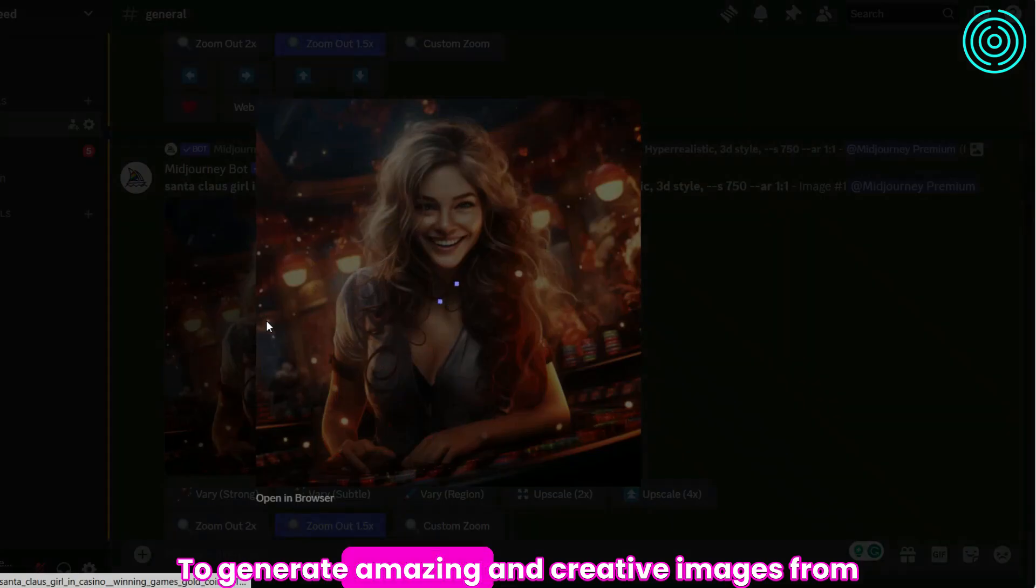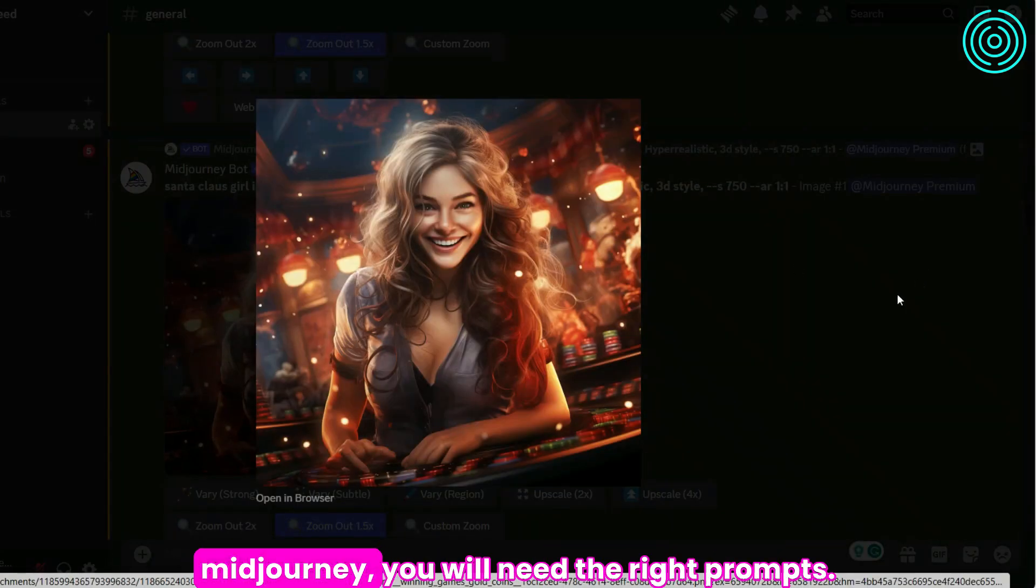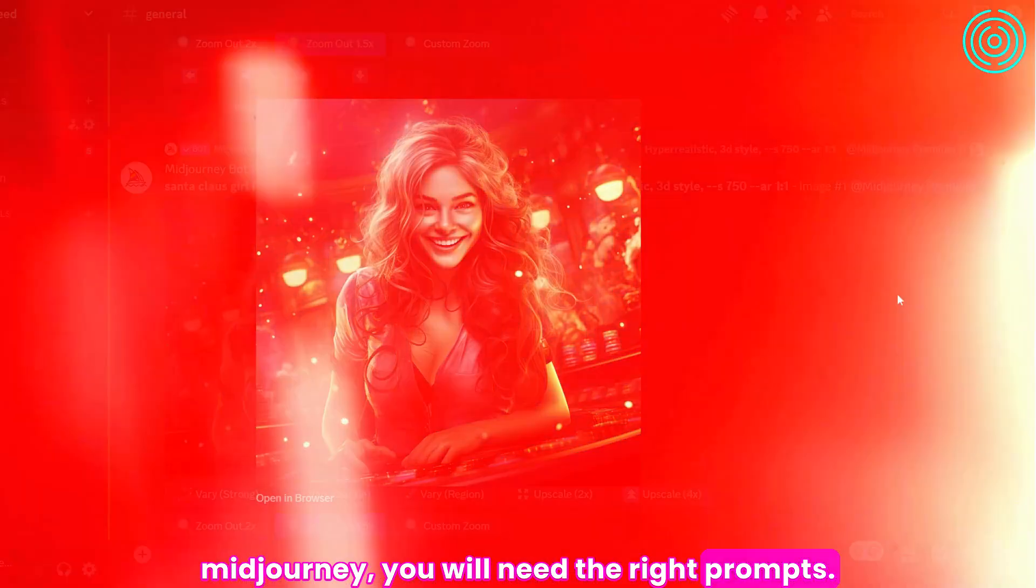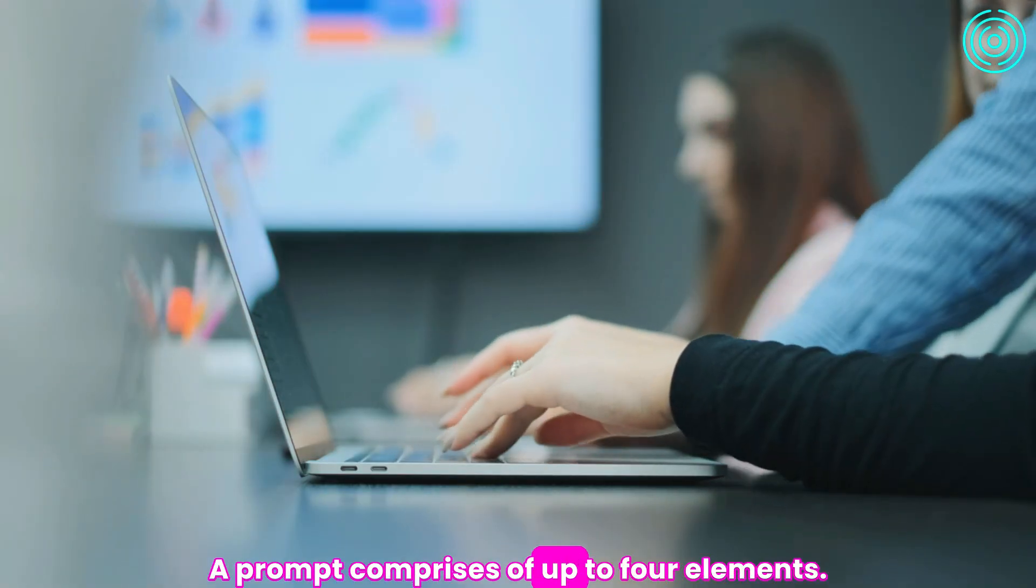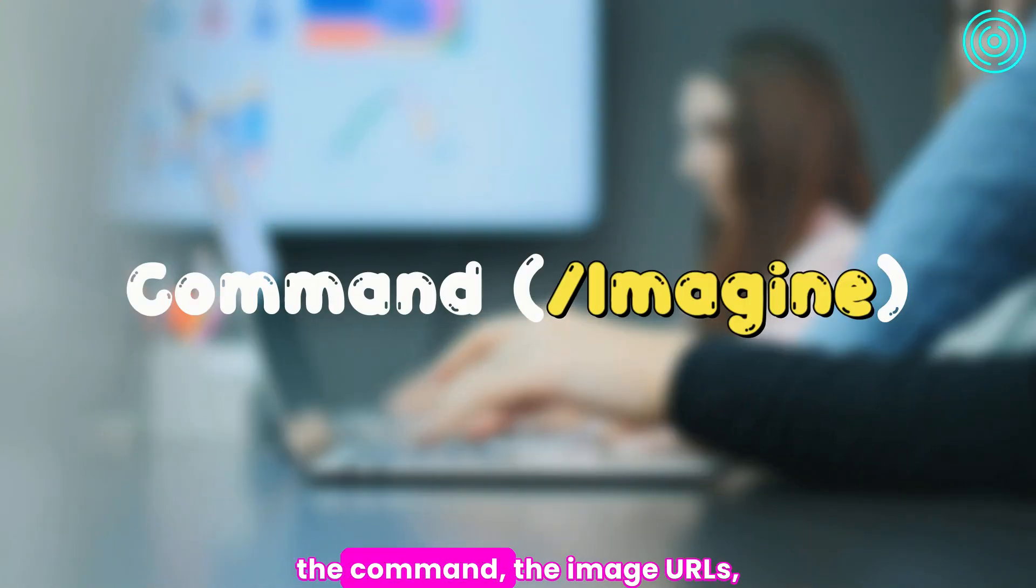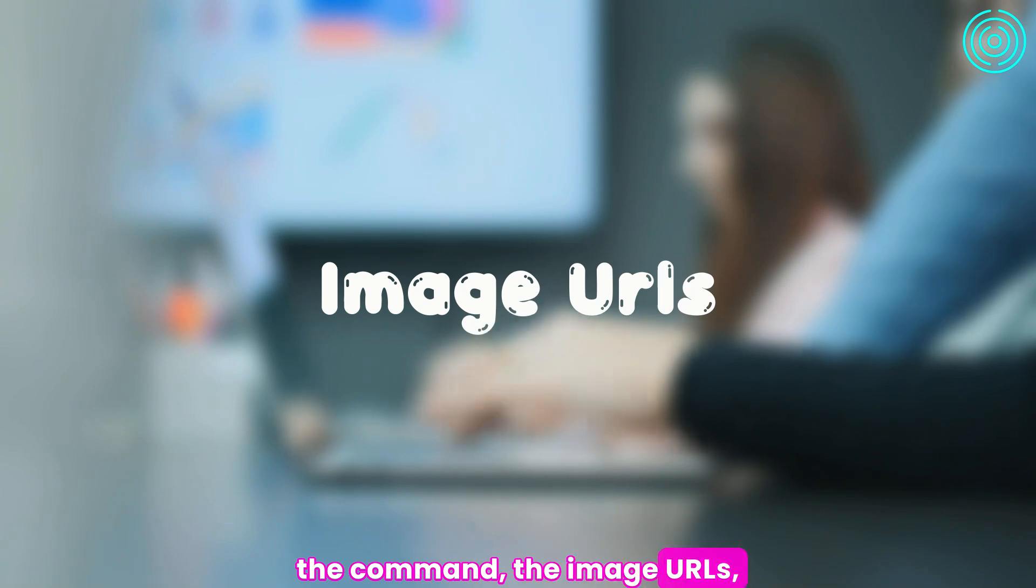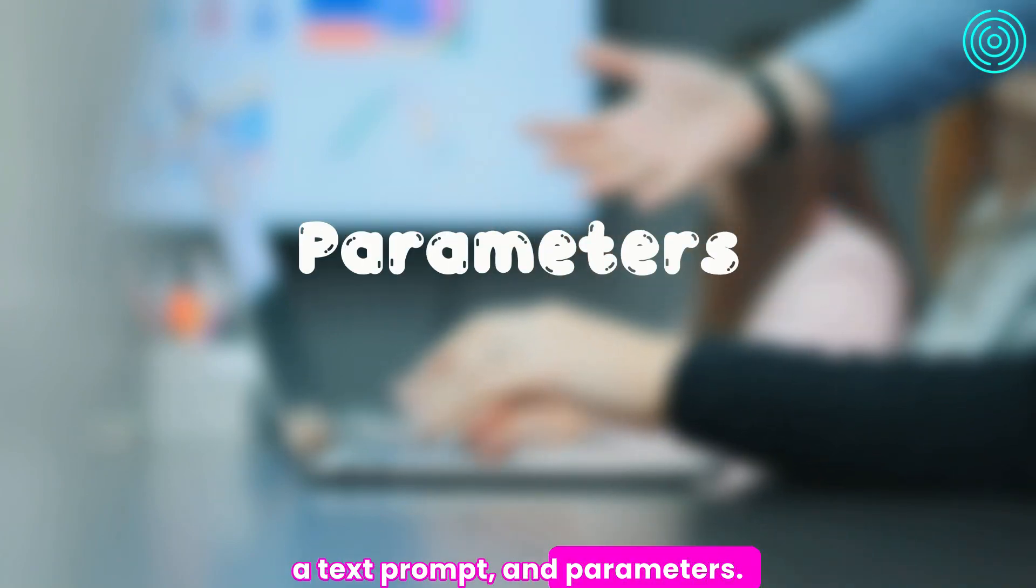To generate amazing and creative images from Midjourney, you will need the right prompt. A prompt comprises of up to four elements: the command, the image URLs, a text prompt, and parameters.